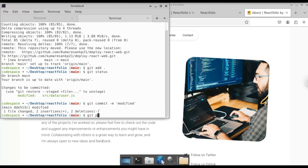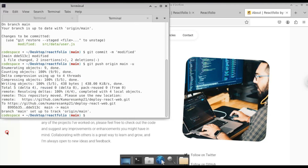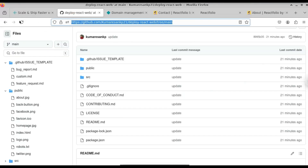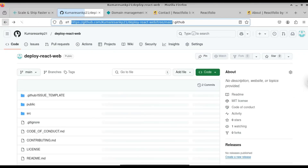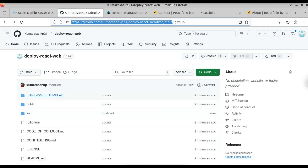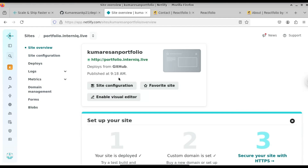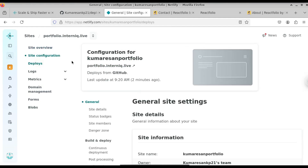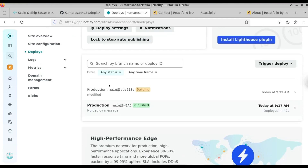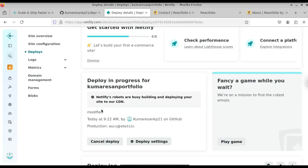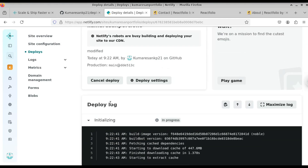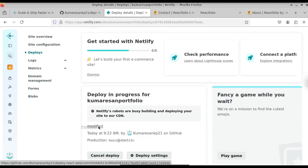Now push the changes with 'git push origin main'. Here you can see we have pushed our project file to the GitHub repository — the repository is now up to date. Now if we go to Netlify and go to the site overview and click on Deploys, here you can see a new build has started. Click on that — here you can see it is deploying again from the latest commit.